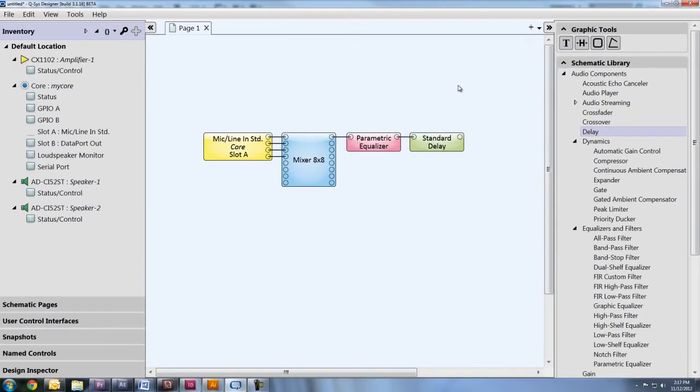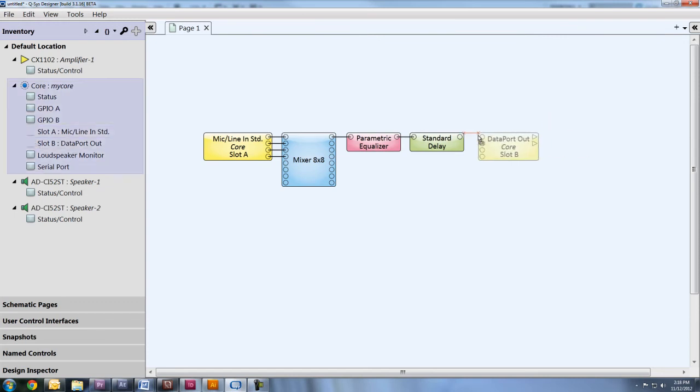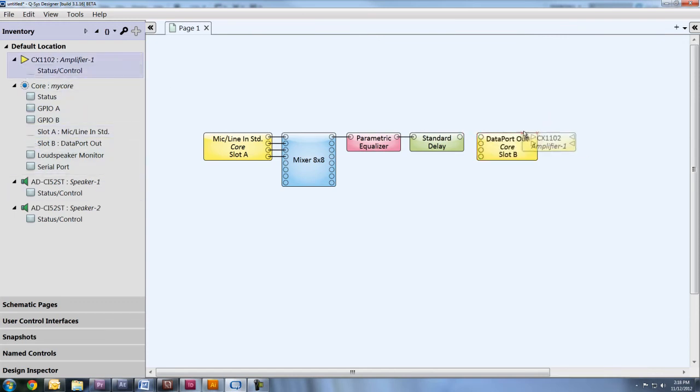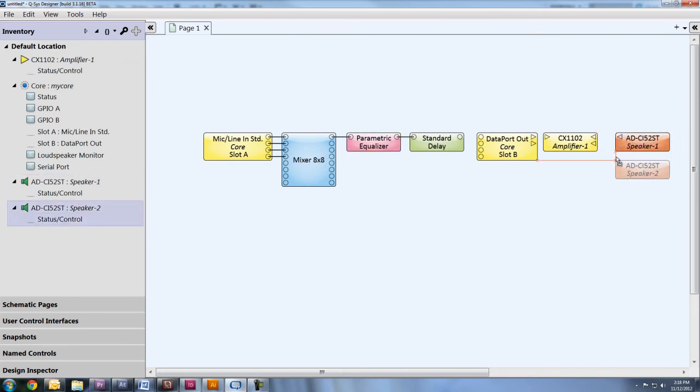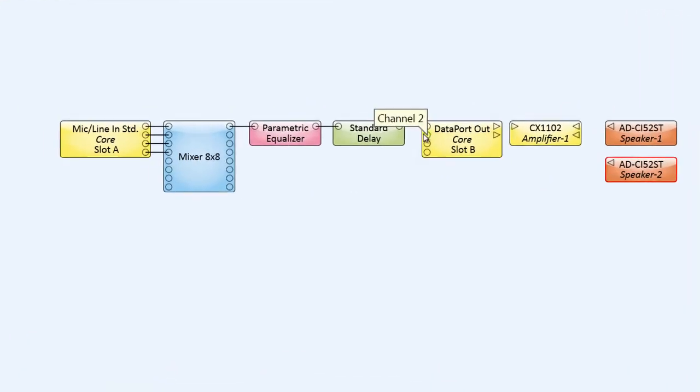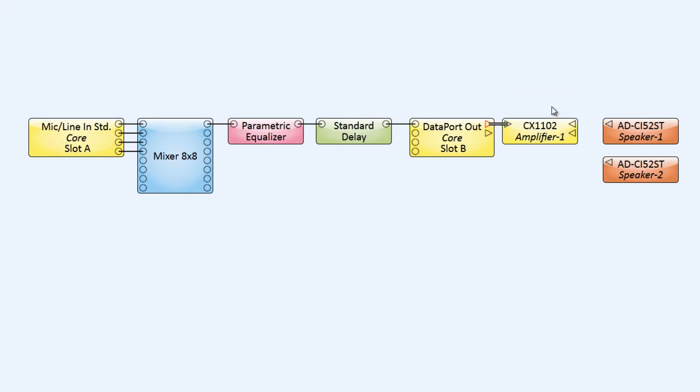Once you're happy with that, all you need to do is send your audio to your output card, then to your amplifier, and then to your speaker. So just drag these components into your schematic, and wire them up, and there you have it. You're ready to load this design to the core and start passing audio.